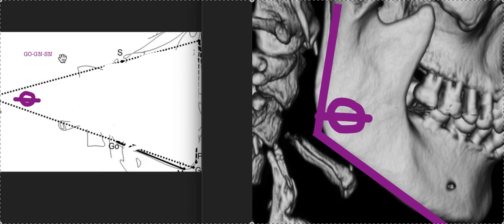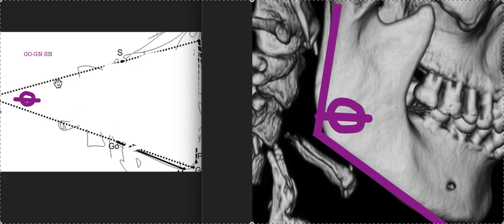Mandibular plane angle is defined as sella-nasion, which are points on the cranial base. Those are points in your skull. Those are not going to be affected by orthodontics. And then this is theta.